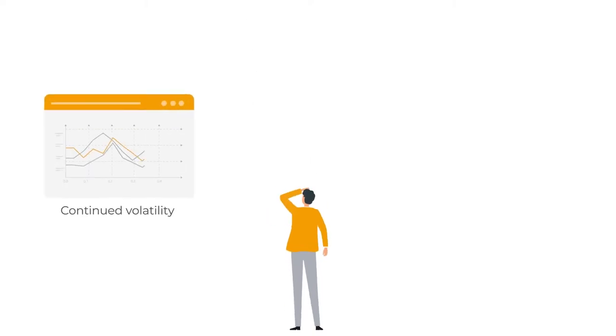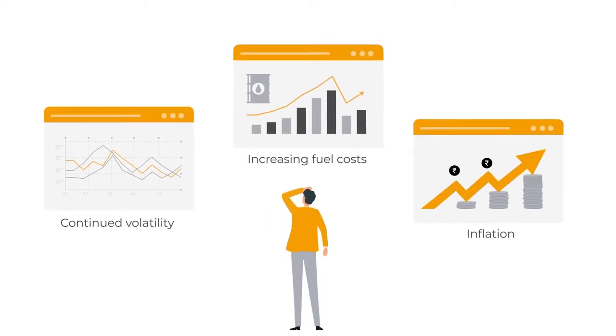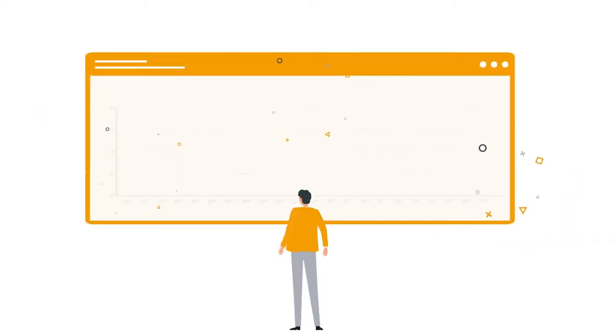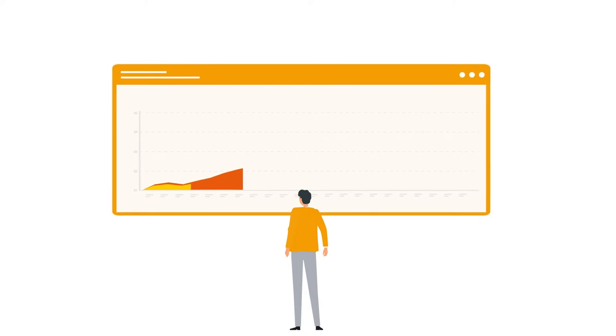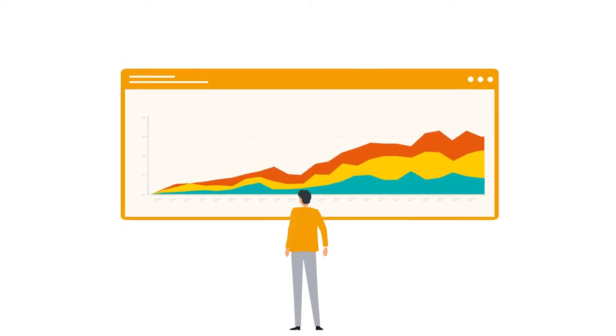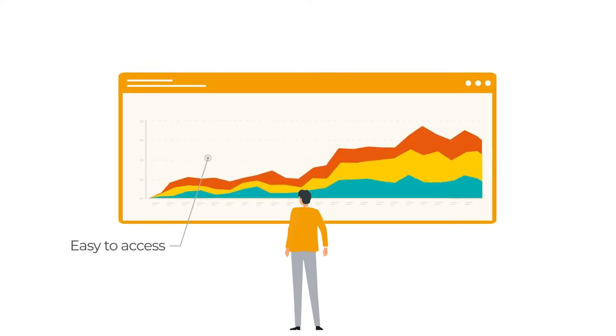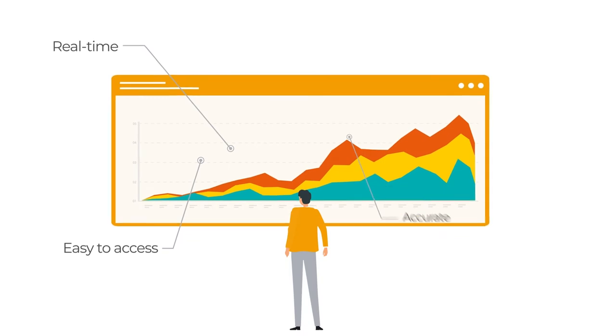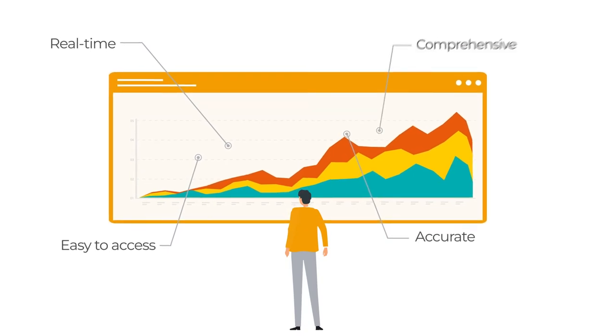Continued volatility, increasing fuel costs and inflation are making it critical for revenue managers to have competitive intelligence that is easy to access, real-time, accurate and comprehensive.